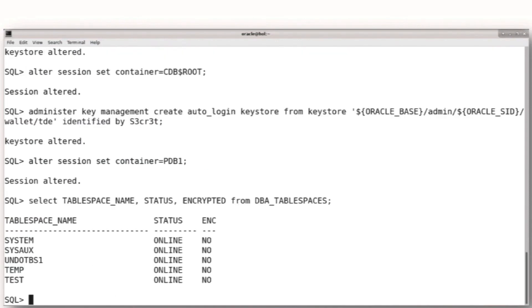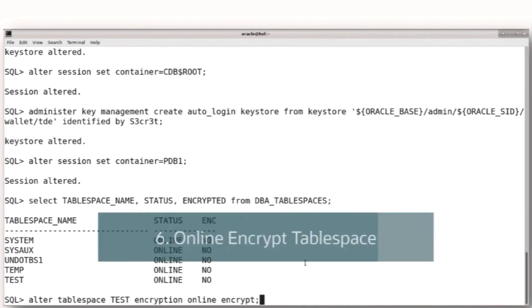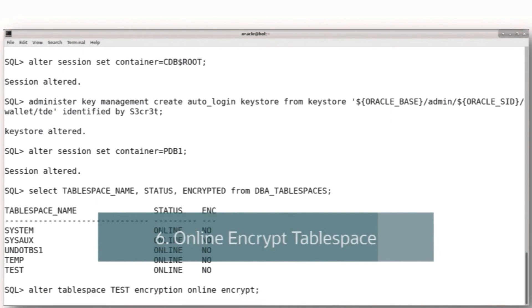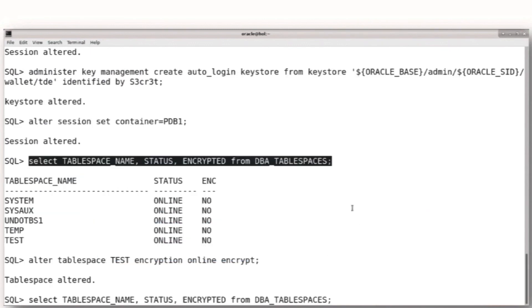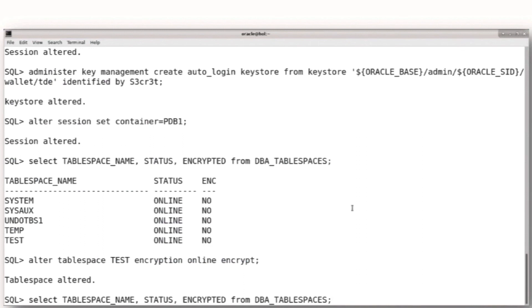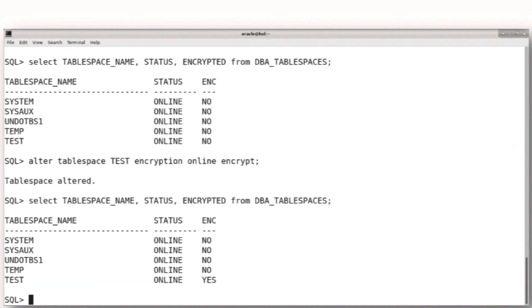So here we have now tablespaces that are not encrypted, none of the tablespaces in our database are encrypted. We'll do a simple online encryption of a small tablespace, and I should emphasize, this is being done in real time. All of this was done at real typing speeds, in real time, so it's pretty quick to do this for a small tablespace.